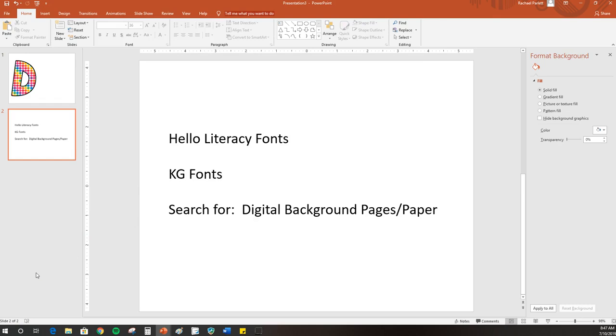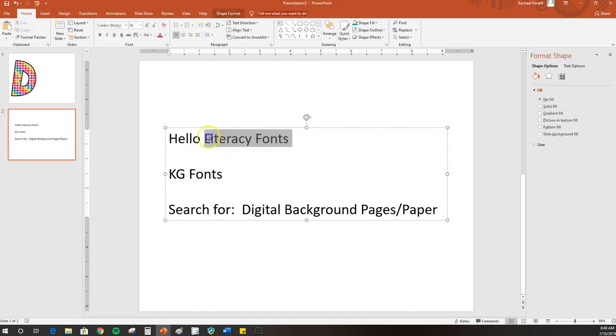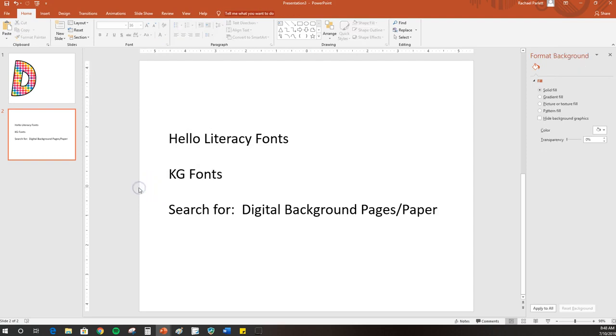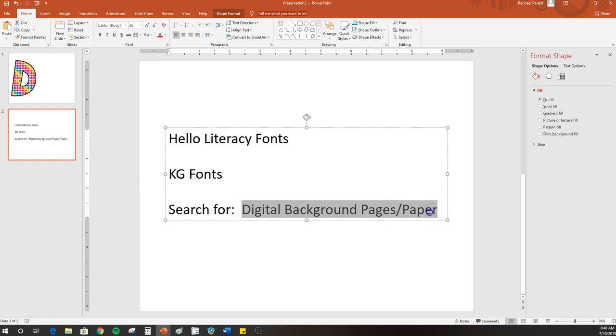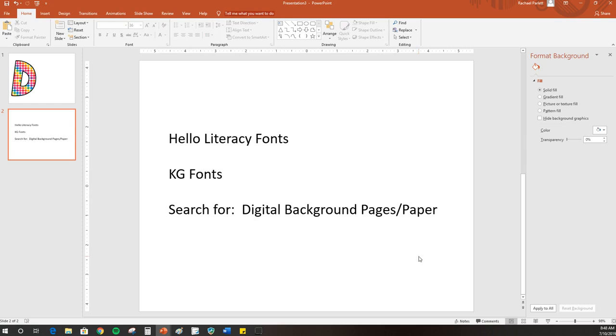So that's all there is to it. If you're looking for some suggestions for finding fonts that will work best, two of my favorites are Hello Literacy fonts and KG fonts. You can search for both of these in the Teachers Pay Teachers search bar. If you want to find some digital backgrounds that you can use as your patterns, just simply search for digital background pages or digital background paper. You'll be sure to find tons of options that you can download, many of them for free, for you to make your bulletin board letters.